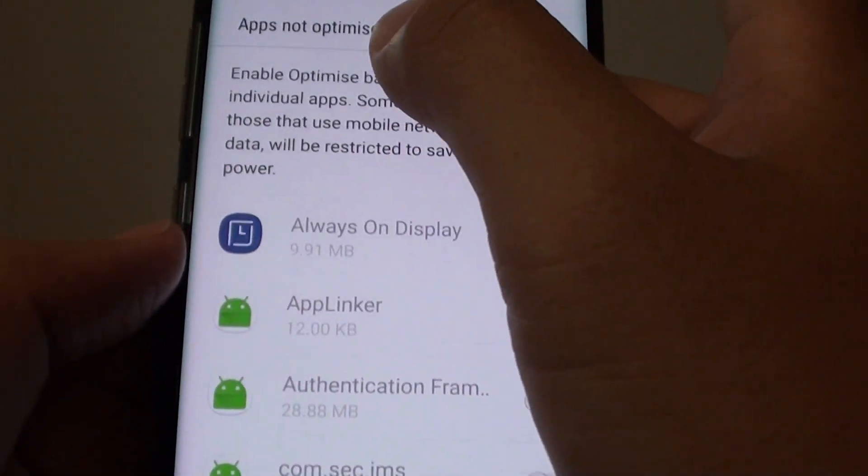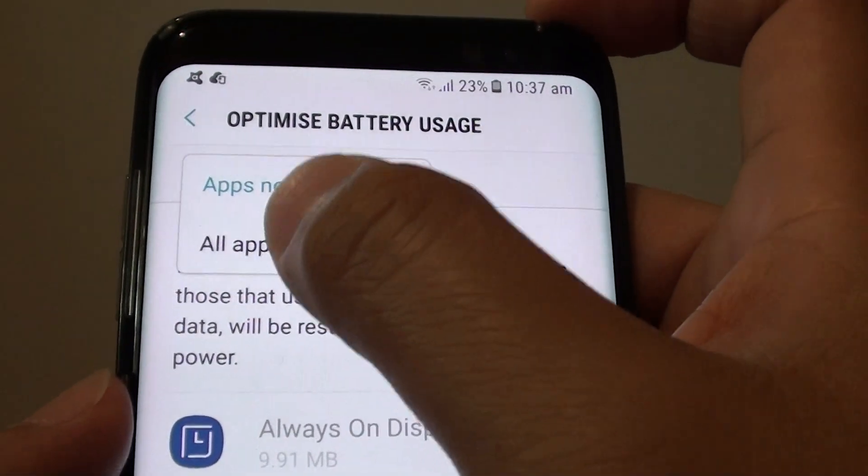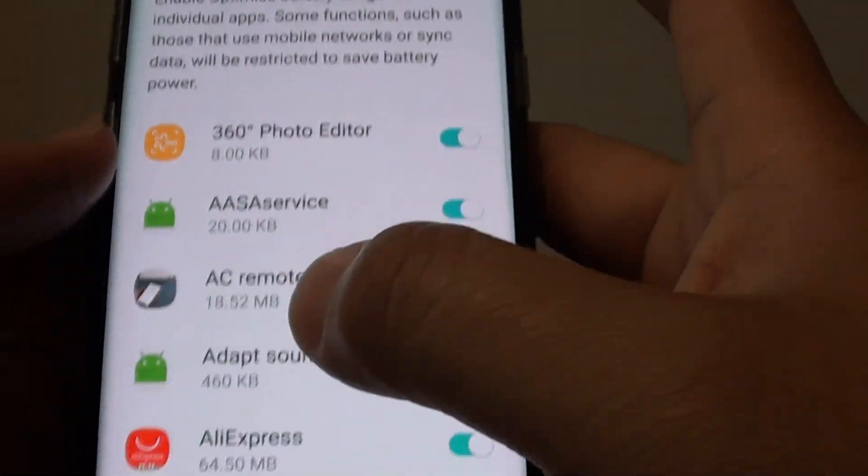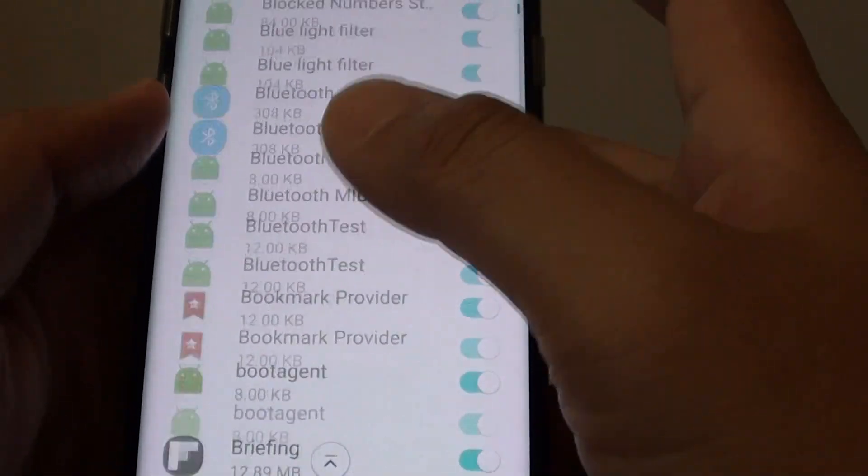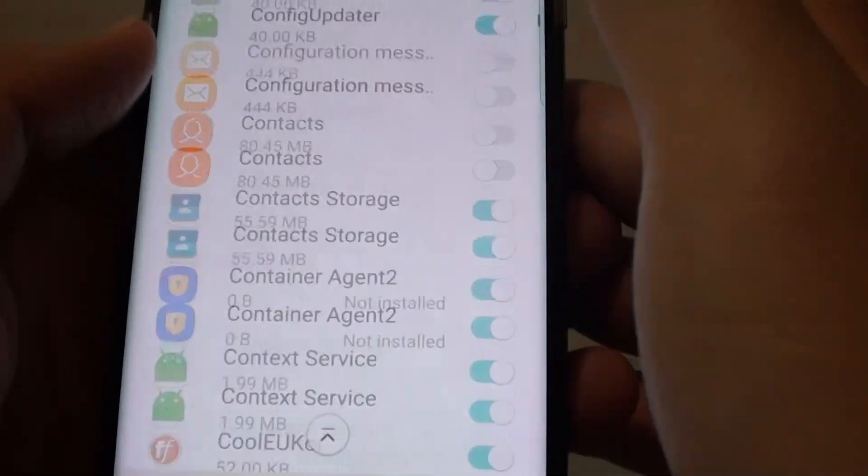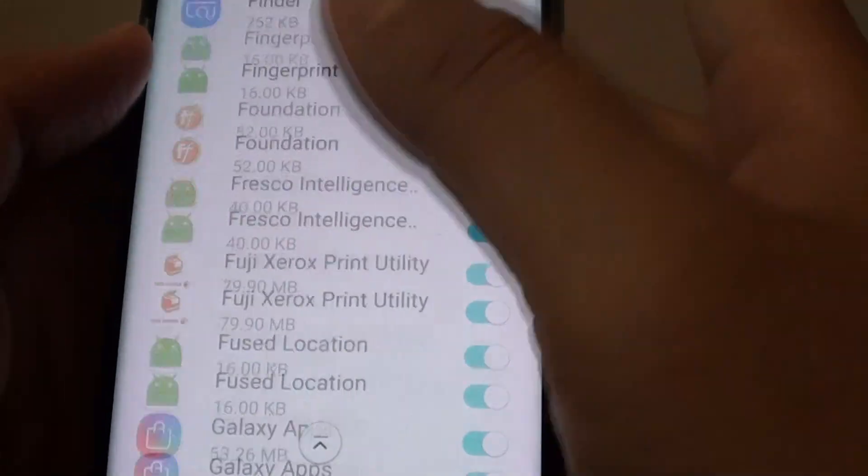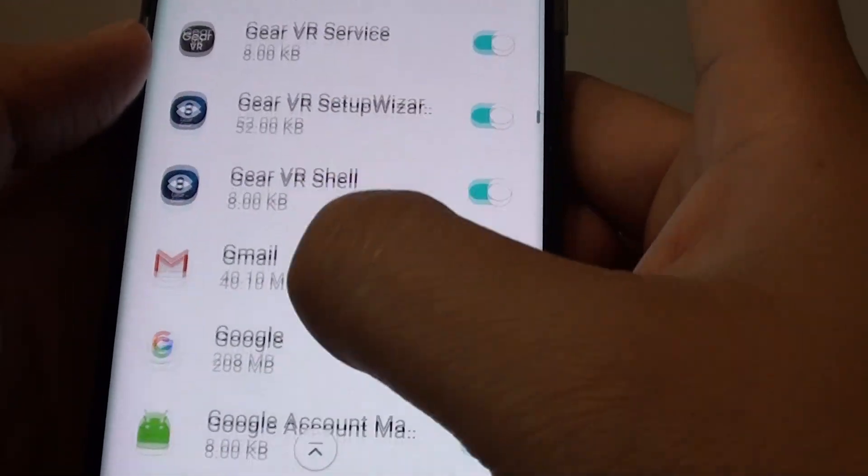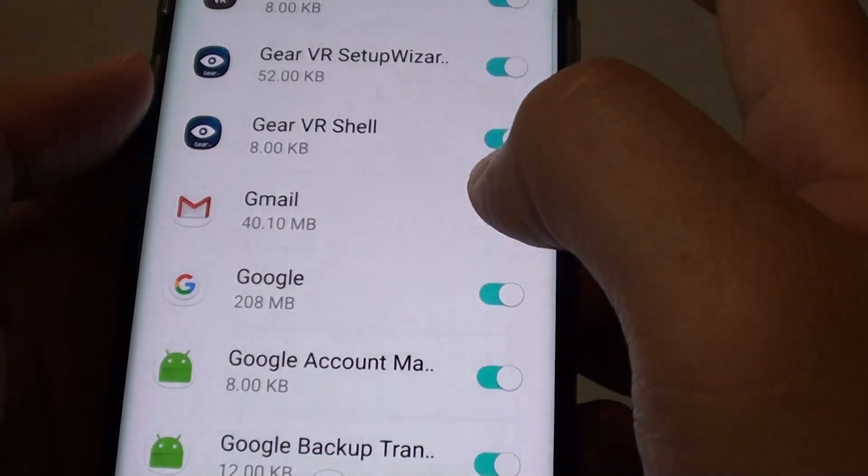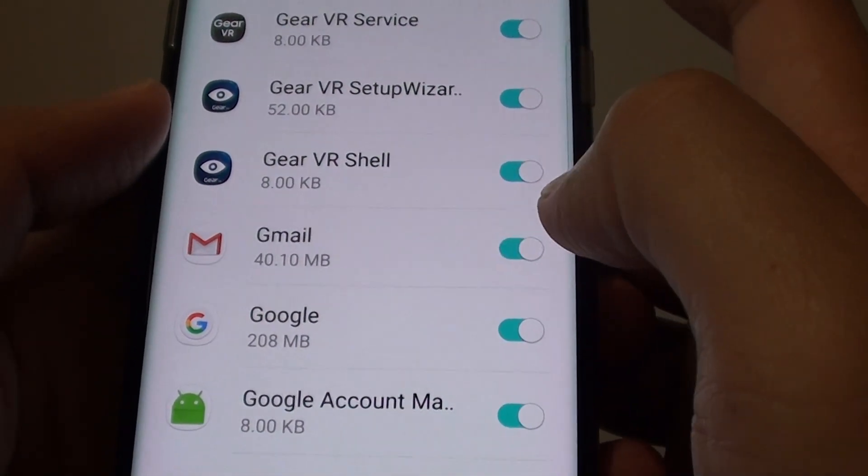In here tap on all apps, go down the list and make sure you find Gmail. And here it is, make sure Gmail is off.